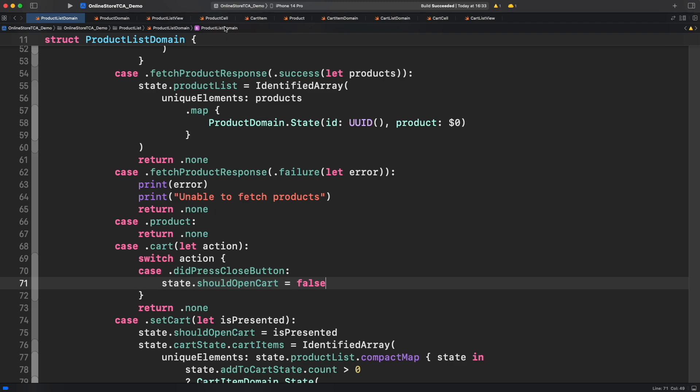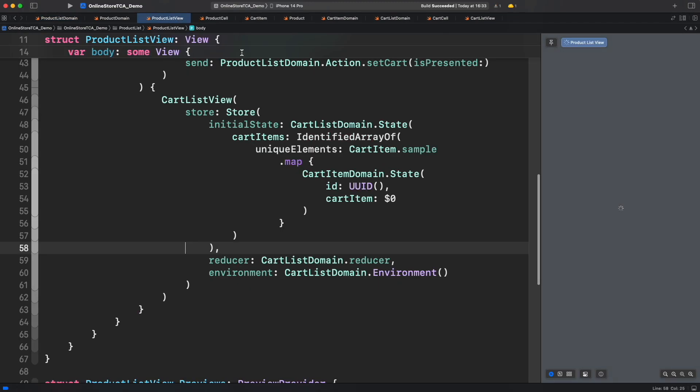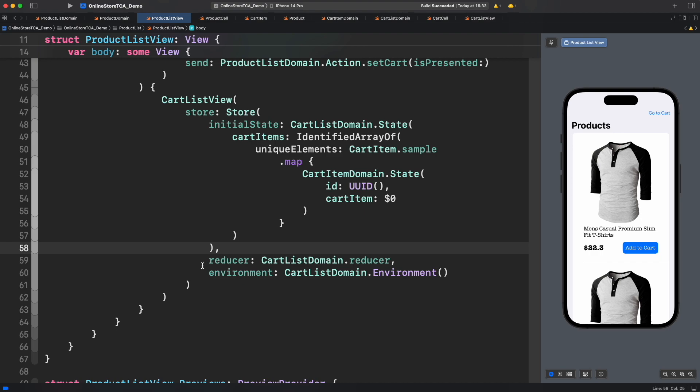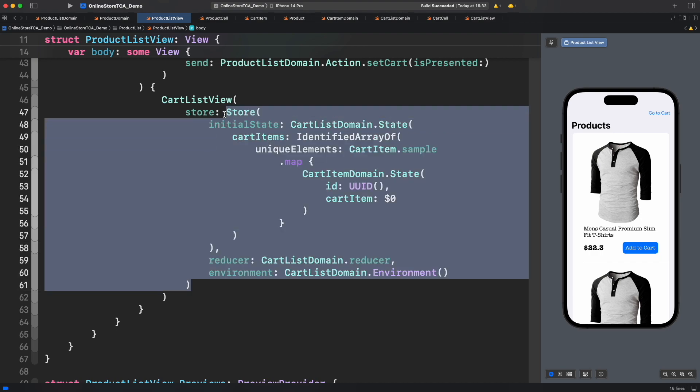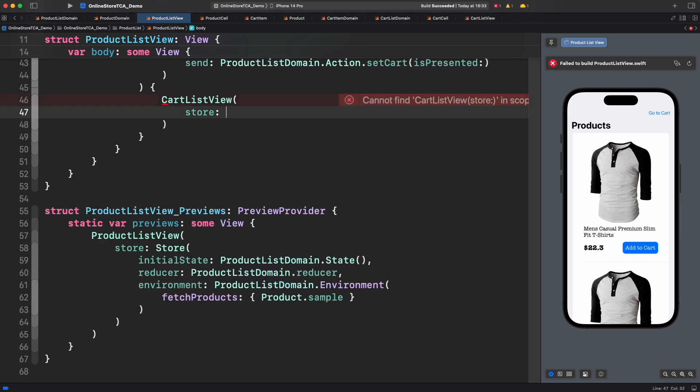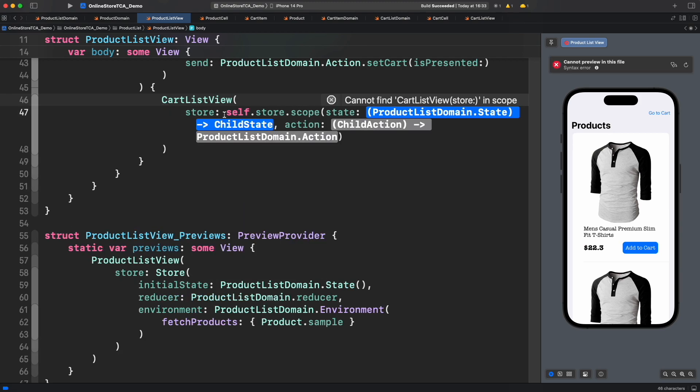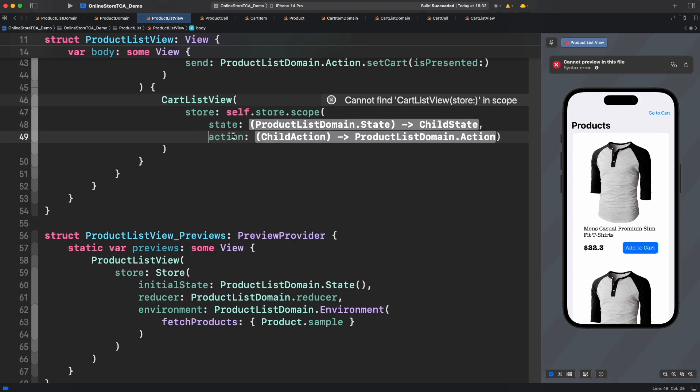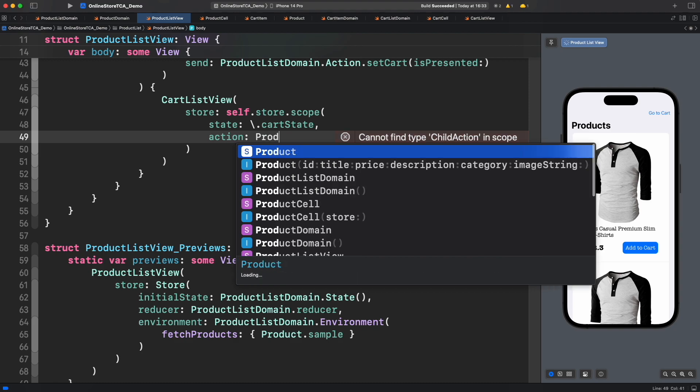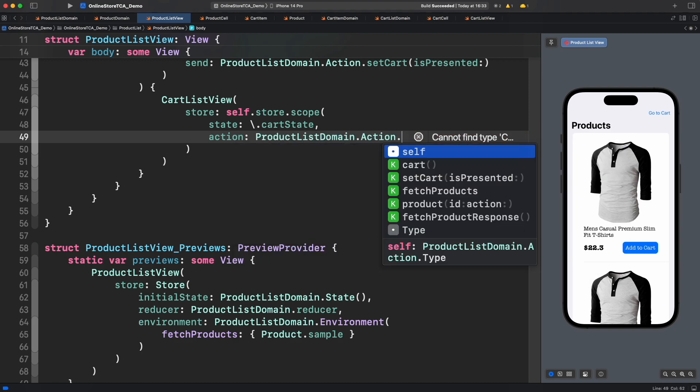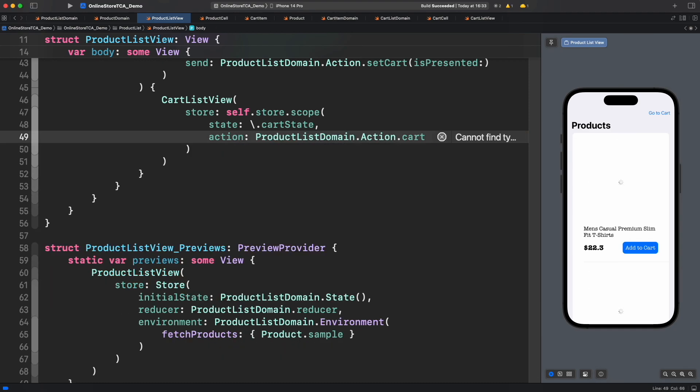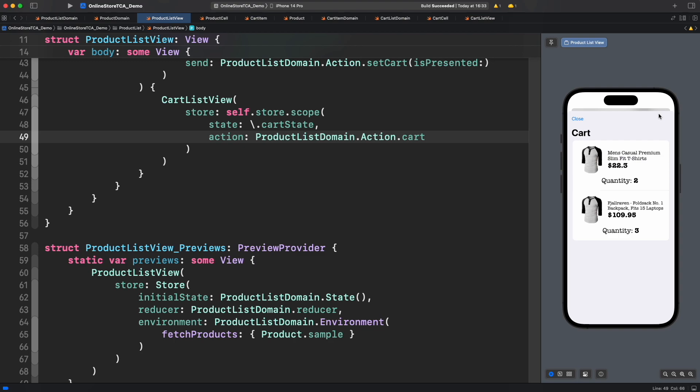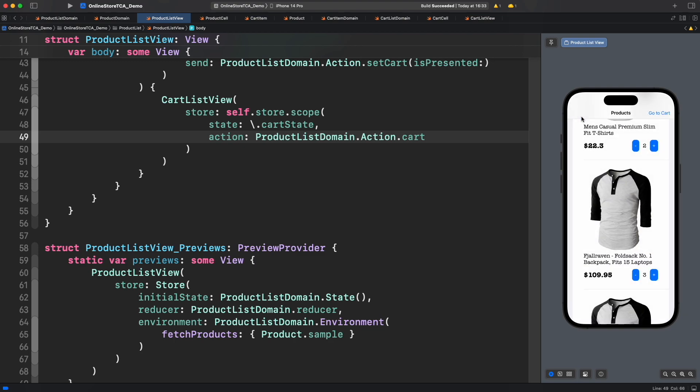Voila! Cart list view is showing the selected items and close button is working too. Very nice.